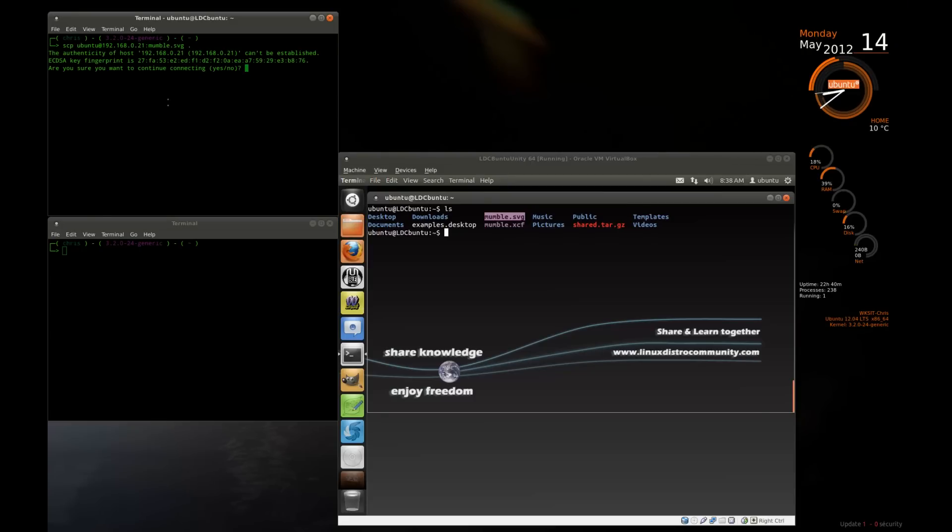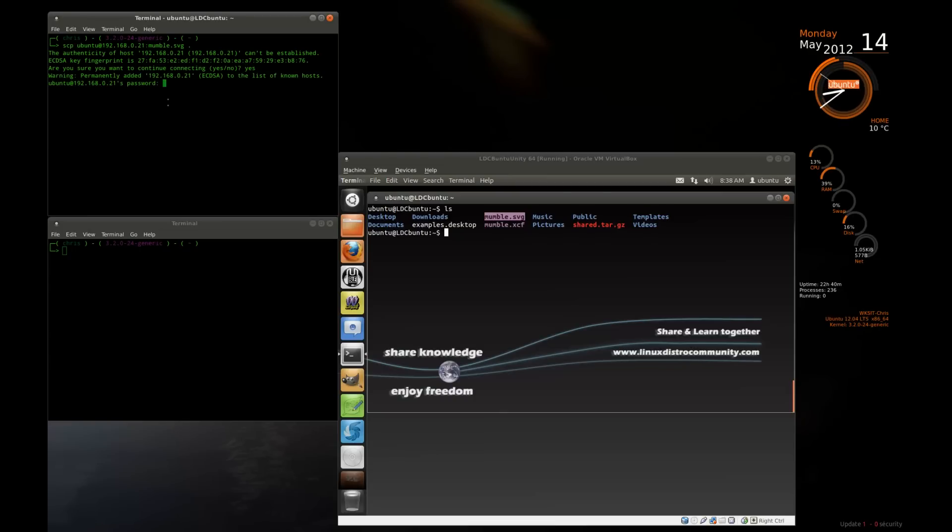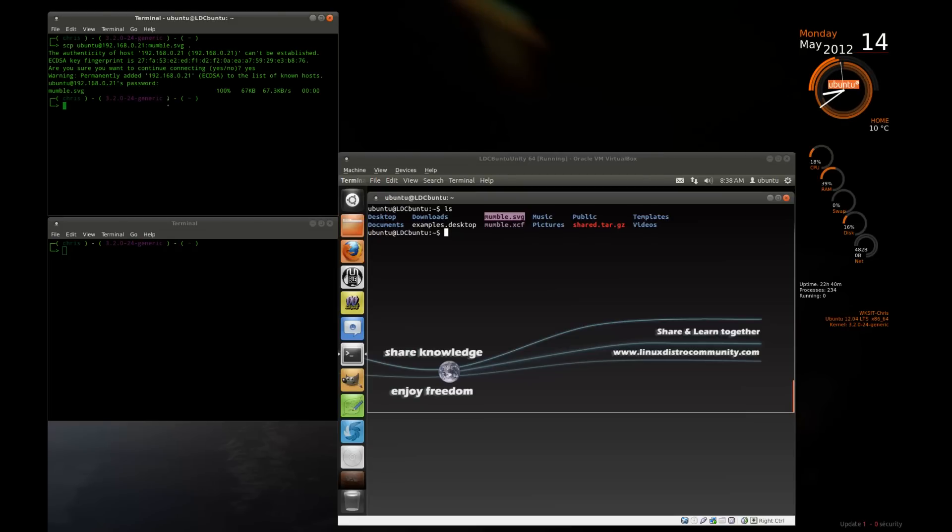So it says, hey, I don't know who you are, but I've got a fingerprint from this machine. Would you like to store it? Yes. And now it wants the password for that account. And the Ubuntu account's password is Ubuntu. And it copies the file over.